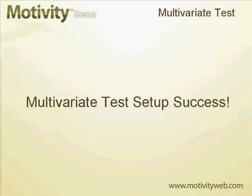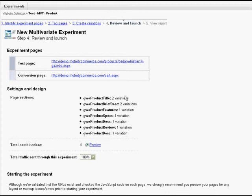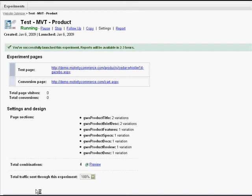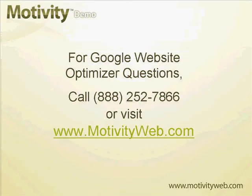We've successfully set up the multivariate test and we're ready for launch. After launching, we will start getting results within two to three hours. For questions regarding Google Website Optimizer, please call 1-916-724-6701 or visit motivityweb.com. Make it a great day.